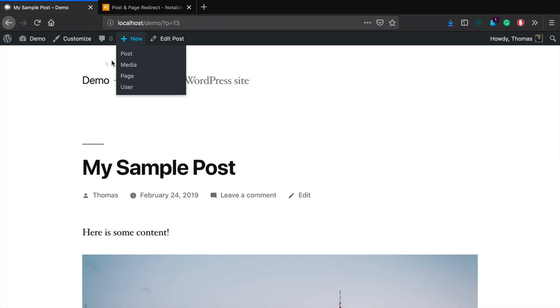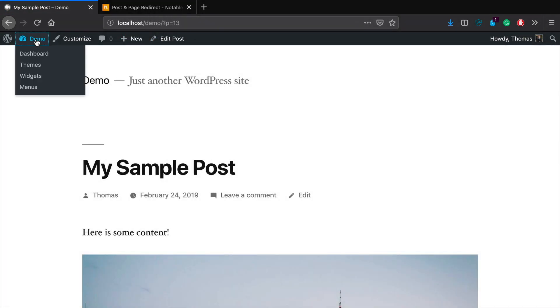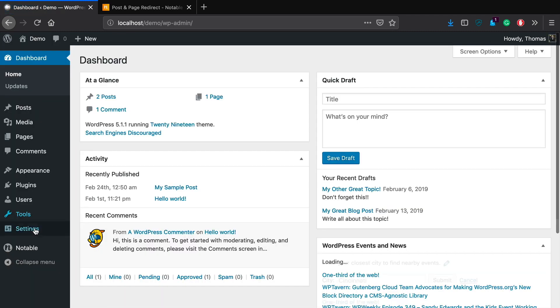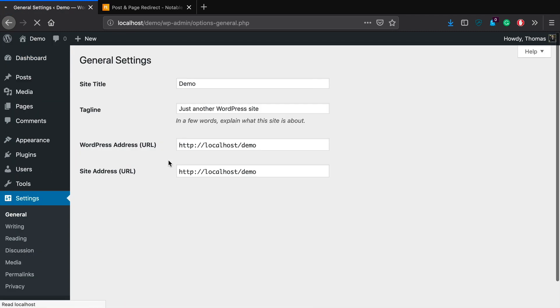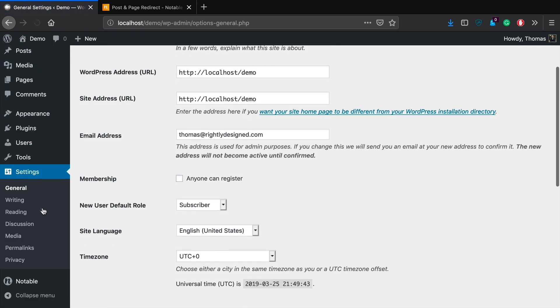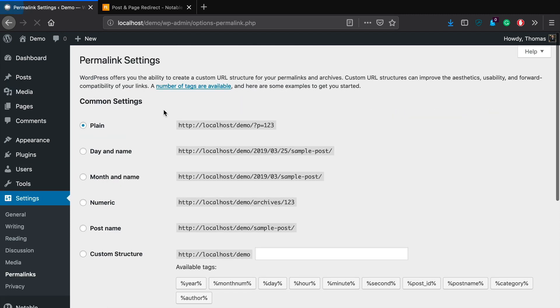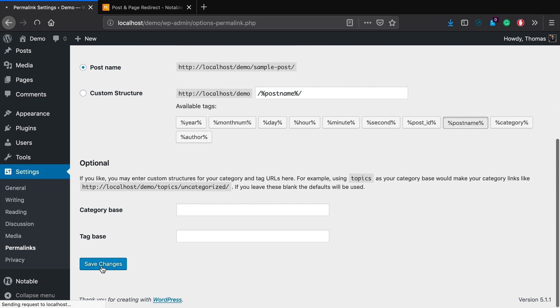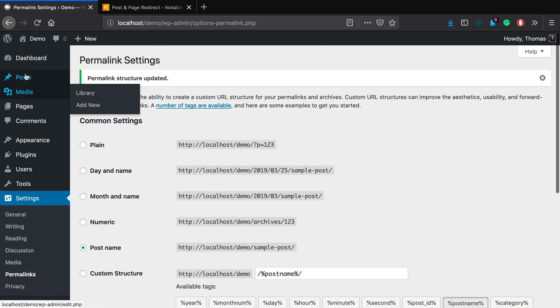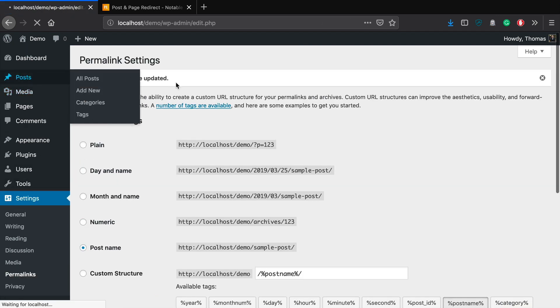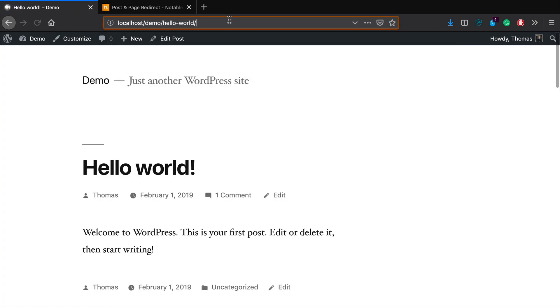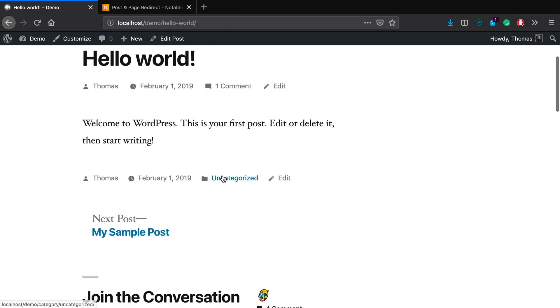So real quickly, let's go change that. Let's go over to settings, permalinks, and let's just change it to something that works a little bit better. We'll just do the plain old post name, click save changes, go back over to posts, view hello world. And you see now it's got the slug, it's a nice pretty URL as they are known.